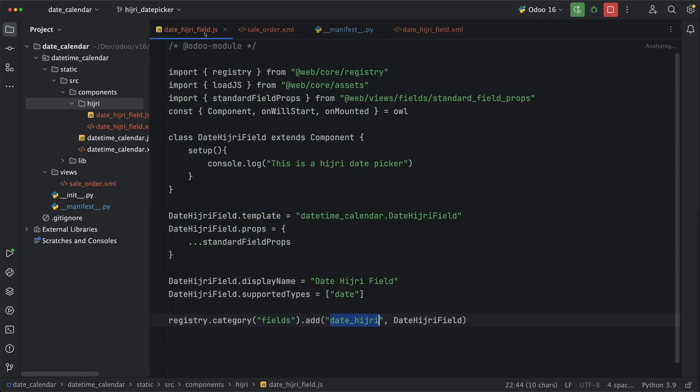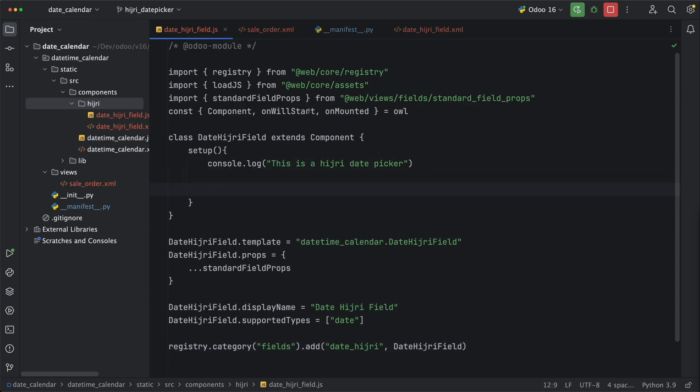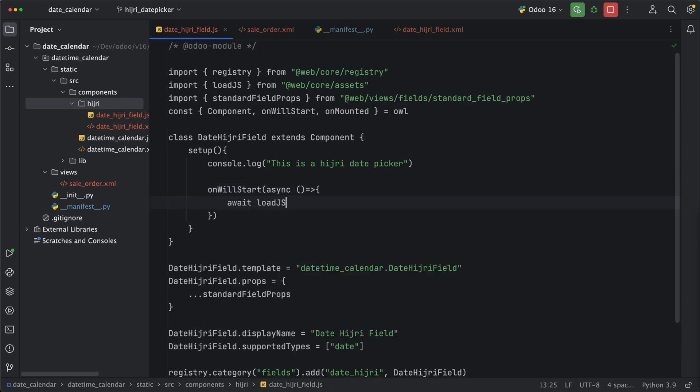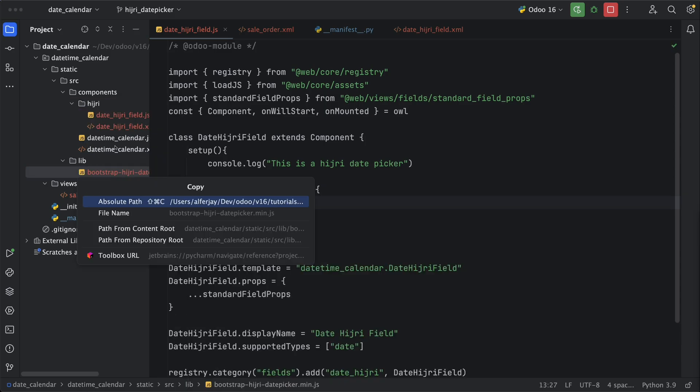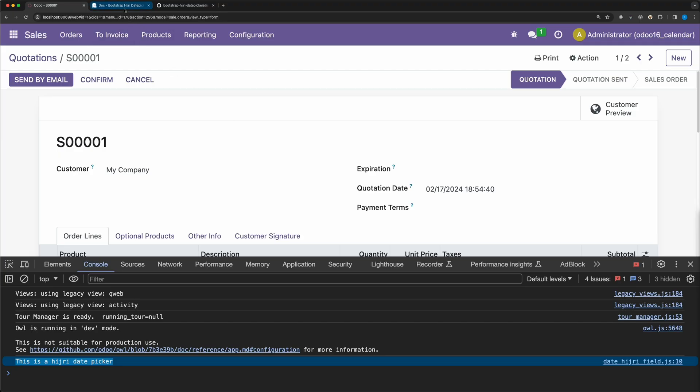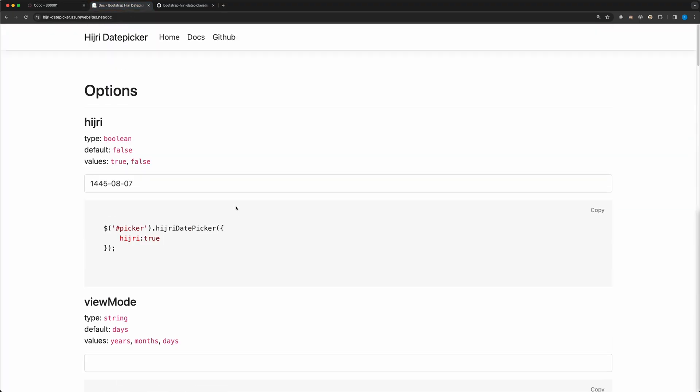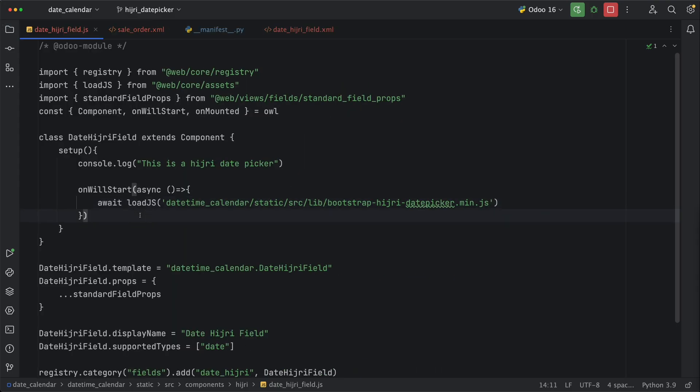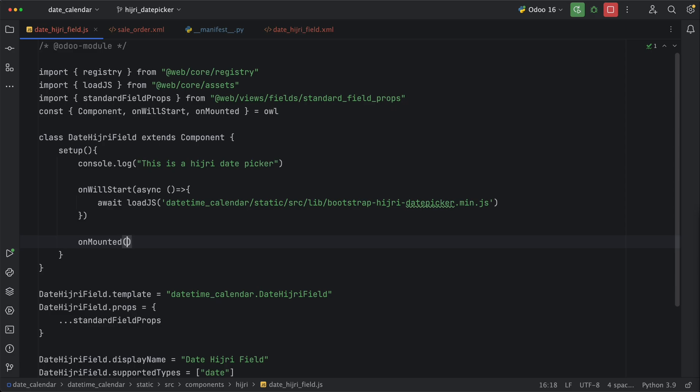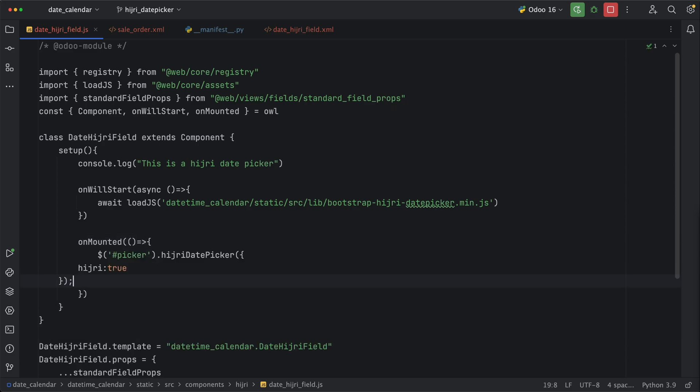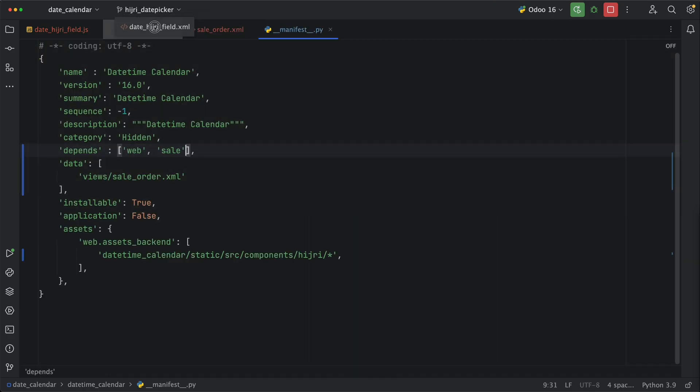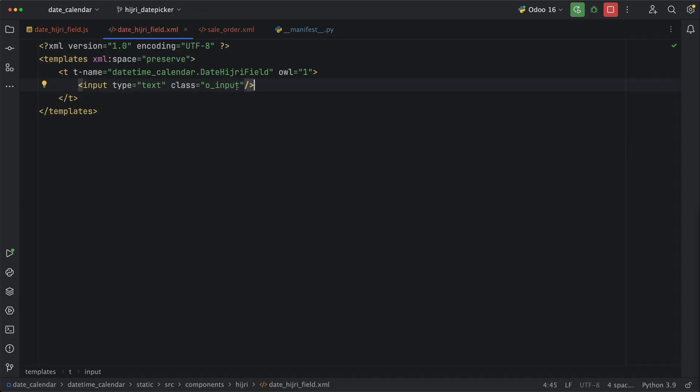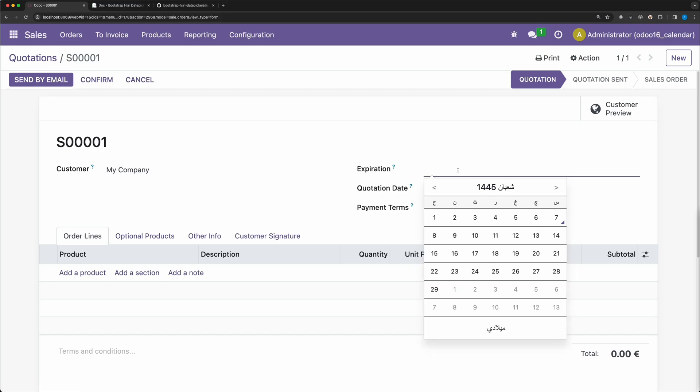Now let's try to load hijriDatePicker under the setup method, by calling the onWillStartLifecycle method, since this is the best part to load assets or any API before the component will be rendered to the DOM. Let's use async await and call the loadJS method and add the hijriDatePicker path. Check if this is working or not, let's go back to the documentation and copy the sample code. Since this is a jQuery code, we need to call this method under the onMountedLifecycle method to make sure that the template has been loaded already. But we need to add an ID to our input field, which will be a picker, as the target element in the JS code. Go back and reload. Try to click, and there you go. The date picker is working fine, and we can switch between hijri and gregorian calendars.